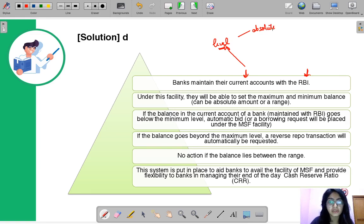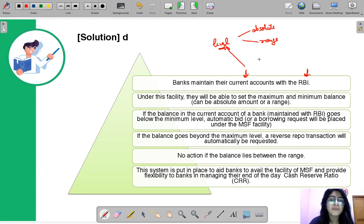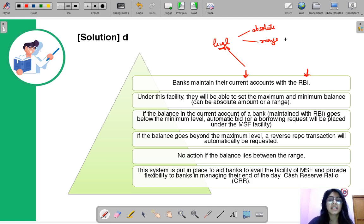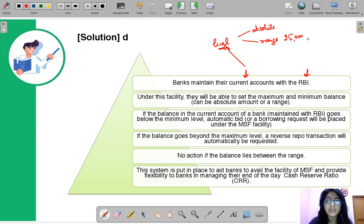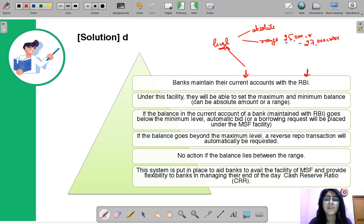Let's take an example. Say there is a bank that has a current account with RBI and it decides it is going to keep its balance in the range of 25,000 crores to 27,000 crores. So the bank has the facility of setting a minimum limit and a maximum limit.